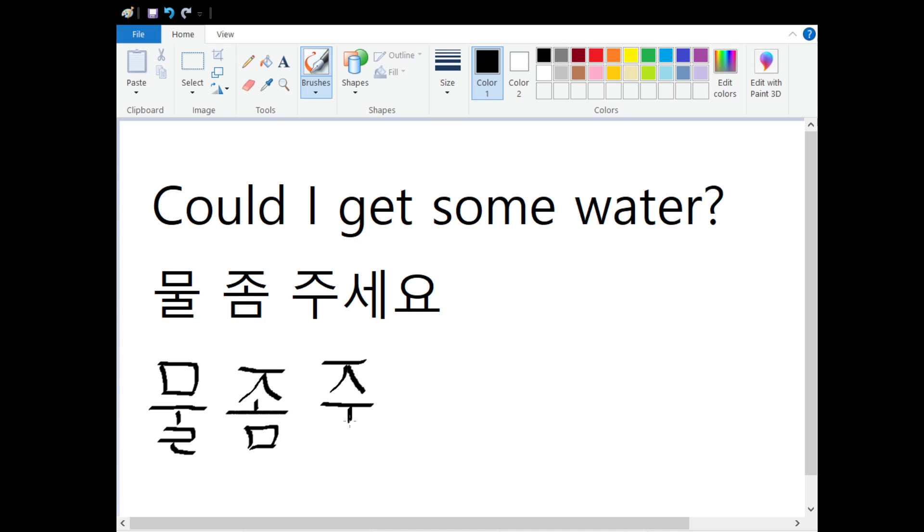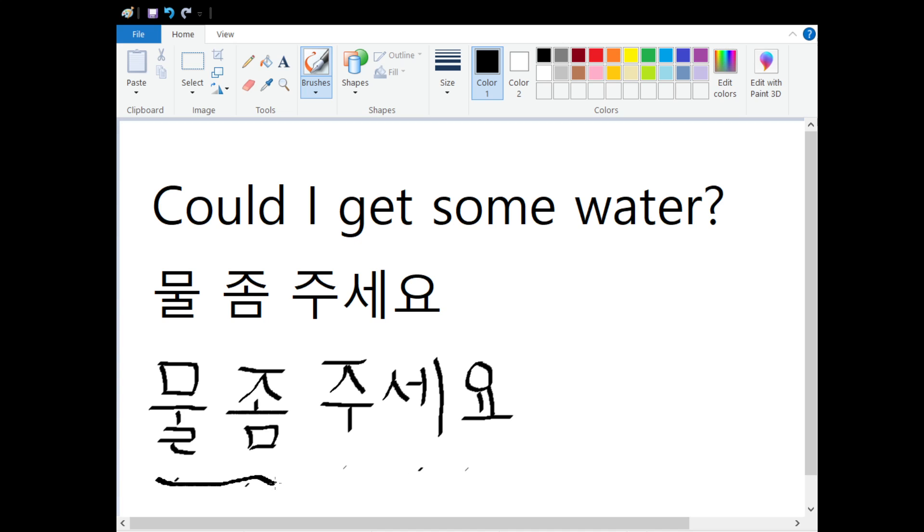주, 주, 세. 주세요, 주세요. Can I get, can I have some, 주세요. 물 좀 주세요. 물 좀 주세요.